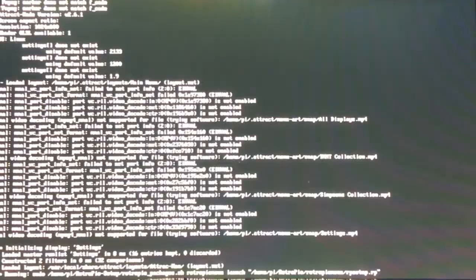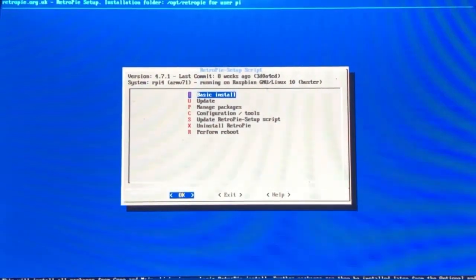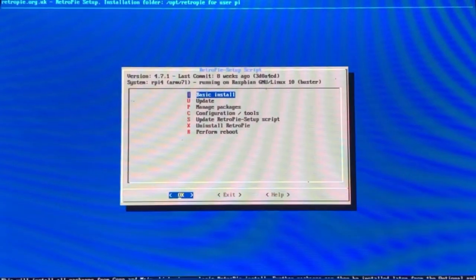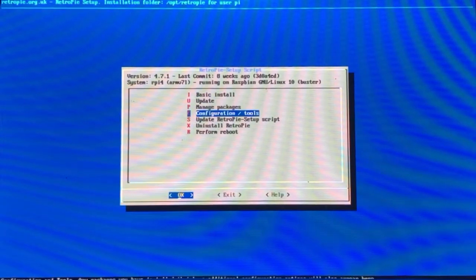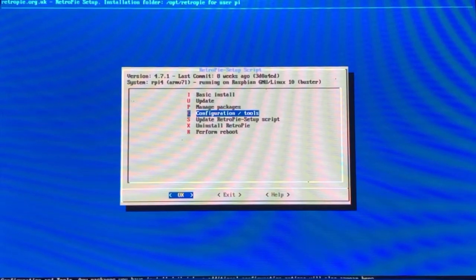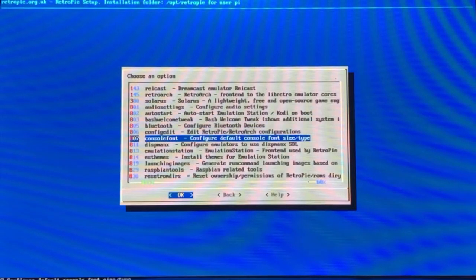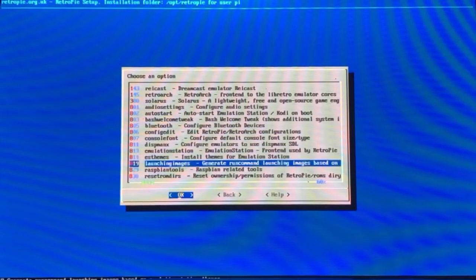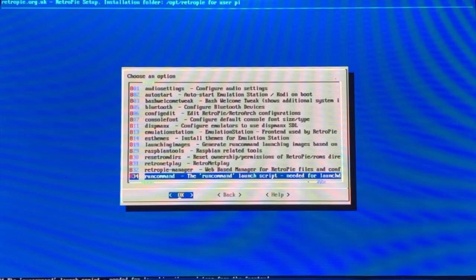You're going to launch it. Once RetroPie Setup is launched, you're going to scroll down to Configuration and Tools, then scroll down towards the bottom until you find the Run Command Launch Script.